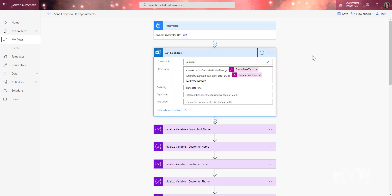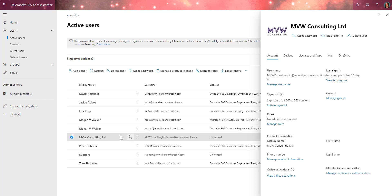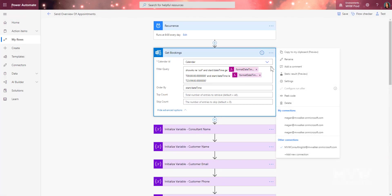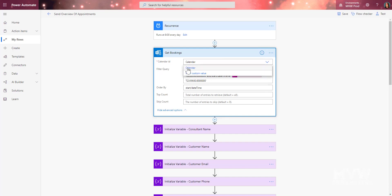The next action is Get Bookings — this gets a list of events. We're linking up to the calendar for the Microsoft Bookings user. In the admin center, there's an unlicensed user created with an email address. All you need to do is reset the password for that user, then log in and create a new connection with that specific user — and that gives us access to the bookings calendar.